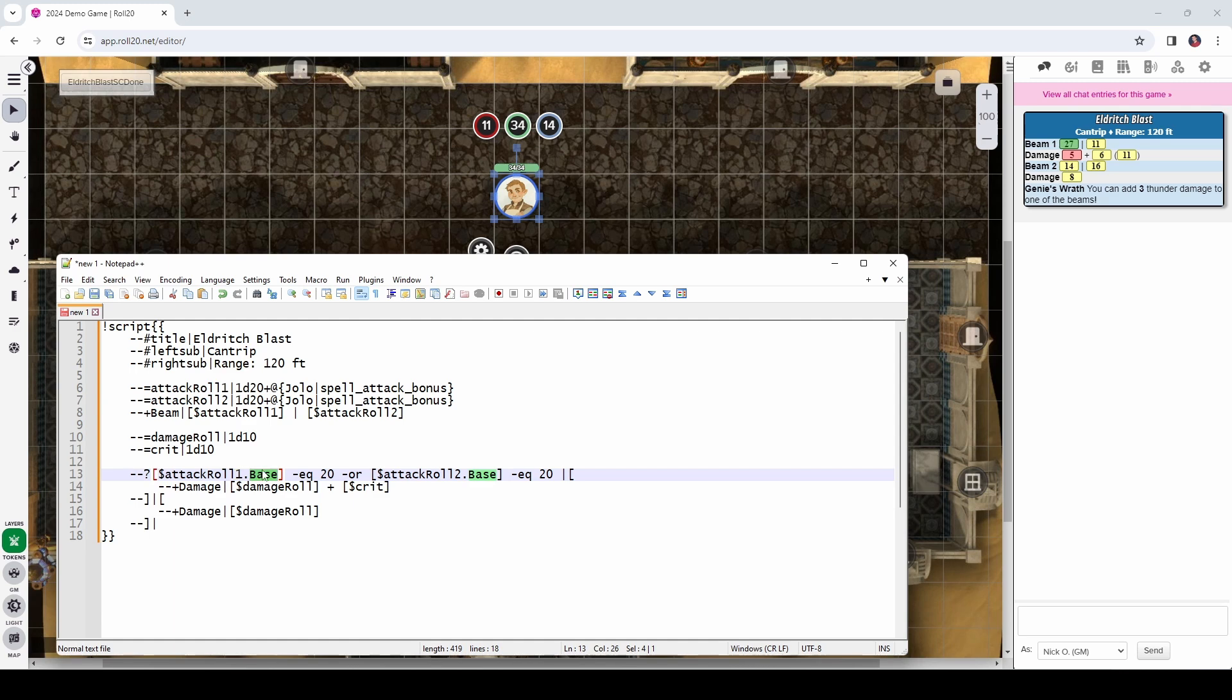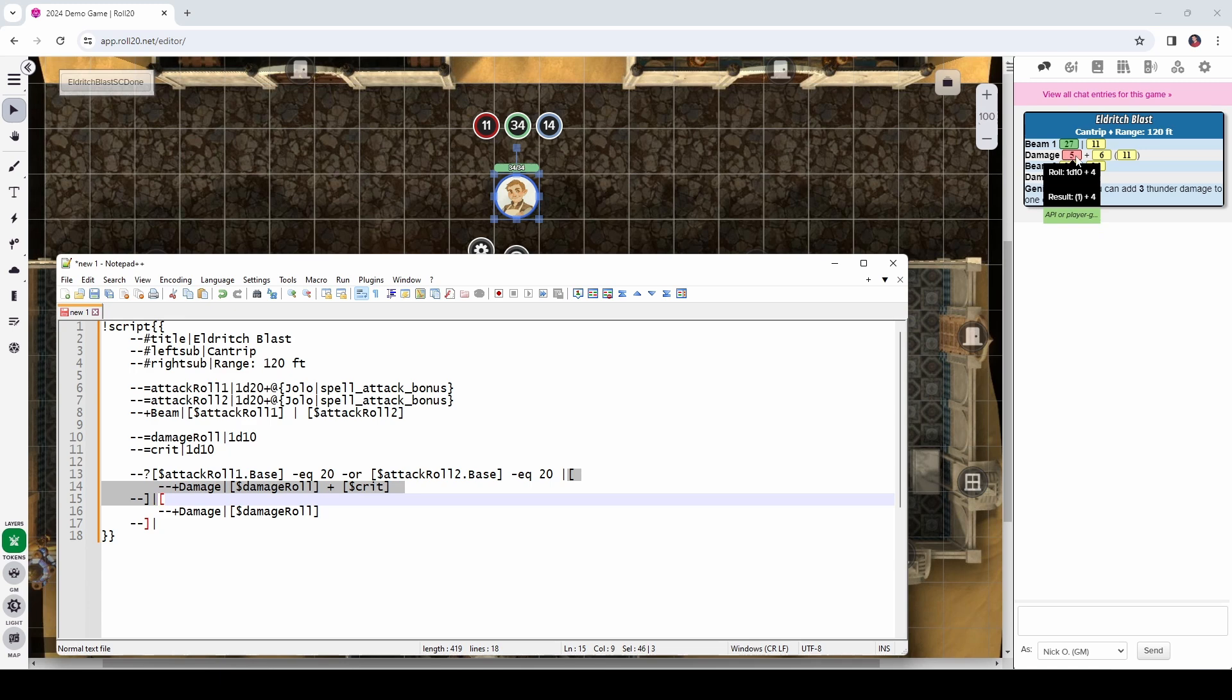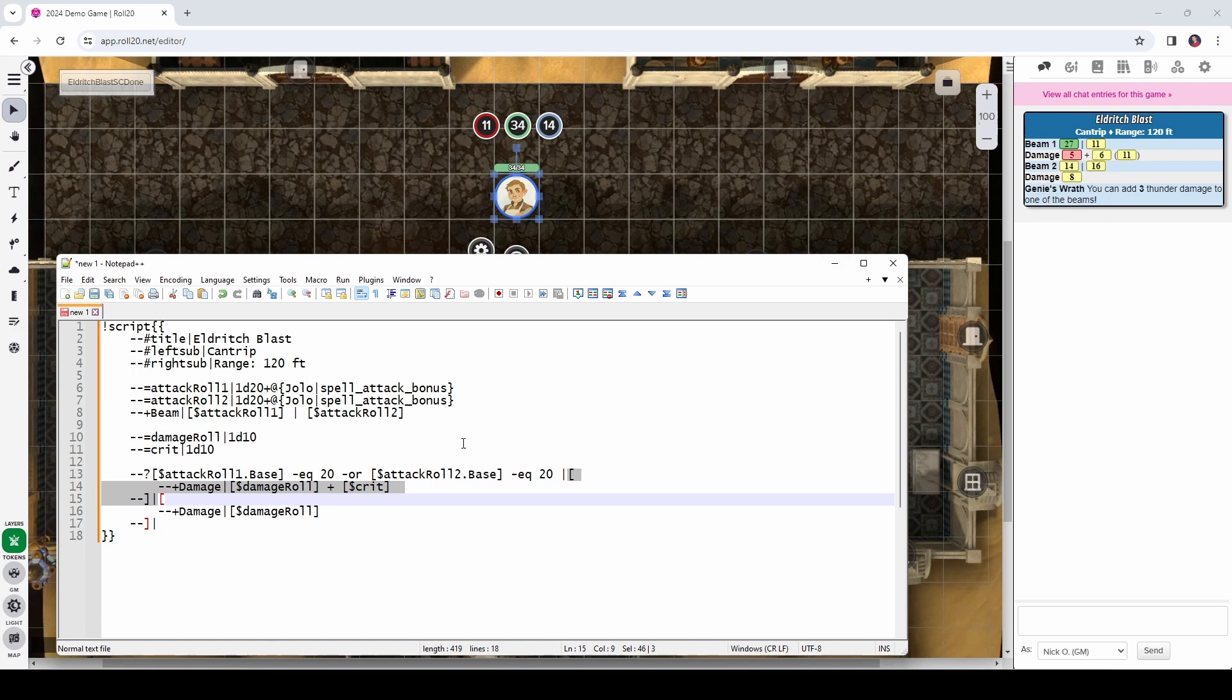So, dash dash question mark is a conditional. That means we're saying if attack roll 1 dot base. So, we're going to look up here at attack roll 1 and dot base means we're only looking at the die roll portion of attack roll 1. So, attack roll 1 overall is the d20 plus Jolo's spell attack bonus. But attack roll 1 dot base is just the die roll portion of that attack roll. So, we're looking to see if the roll itself equals 20 or if attack roll 2's base equals 20. So, we're checking those two things. And if they do, then we're going to do everything between this square bracket and this closing square bracket and pipe. This is our conditional statement. So, if we equal 20 on either of our rolls, then what we're going to do is display damage with the damage roll plus crit, like what you see right here.